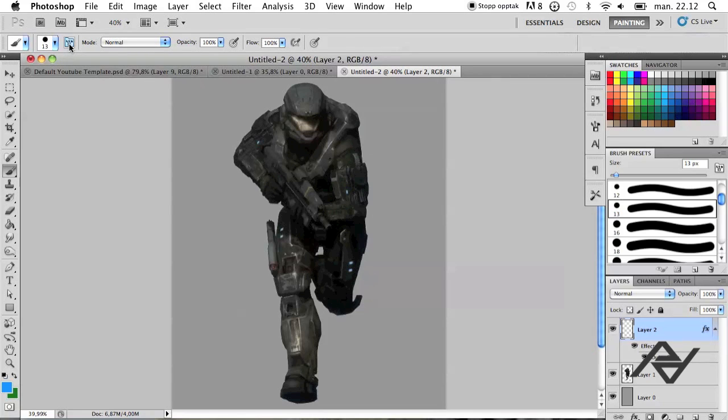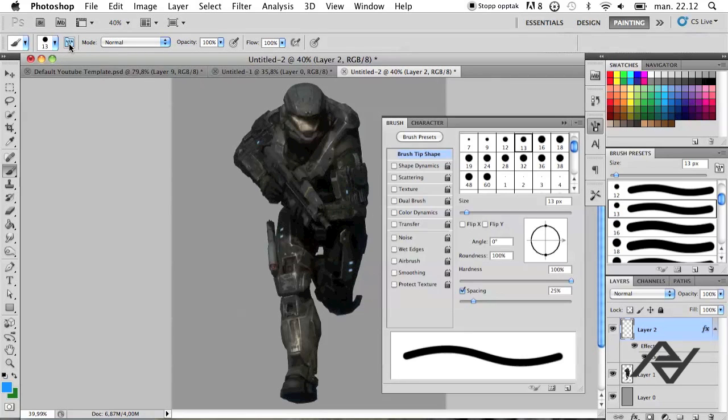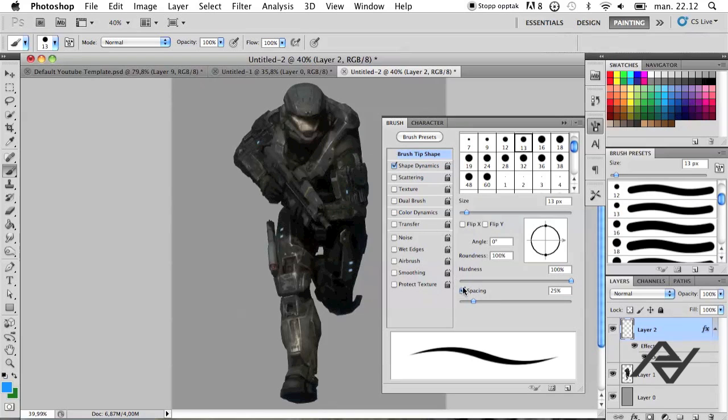What you want to do now is you want to click here and you want to check shape dynamics. And you want to decrease the spacing down to 1%.